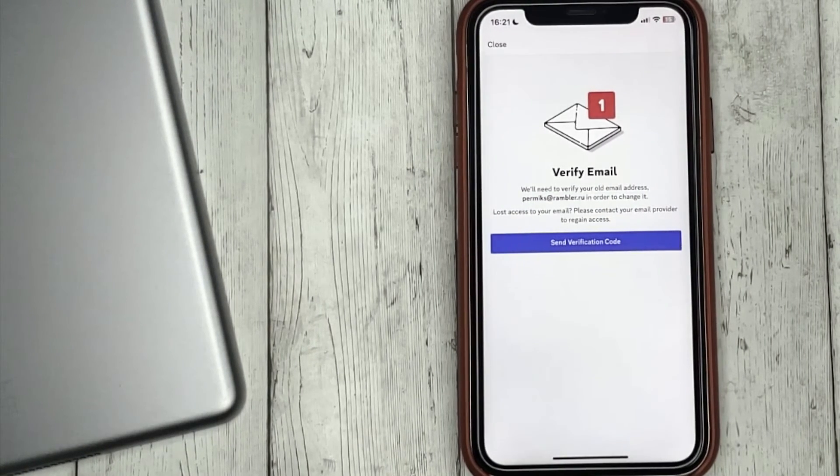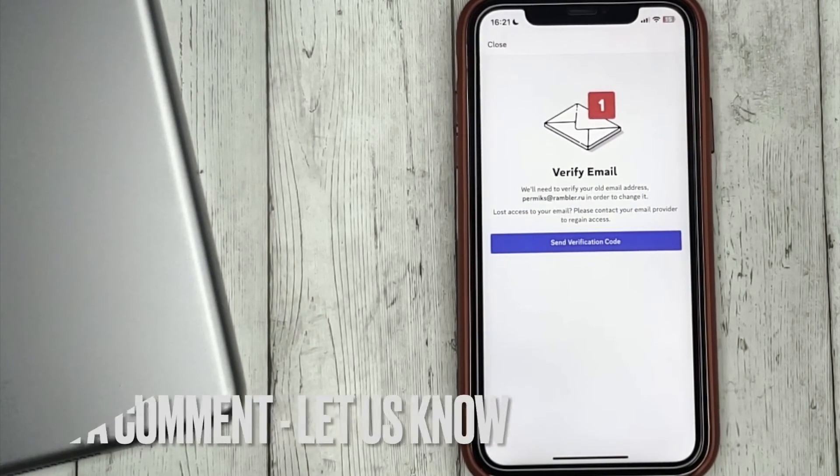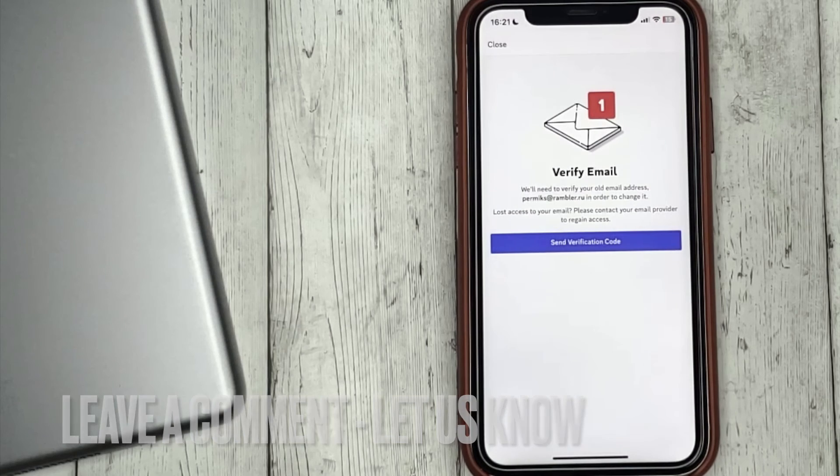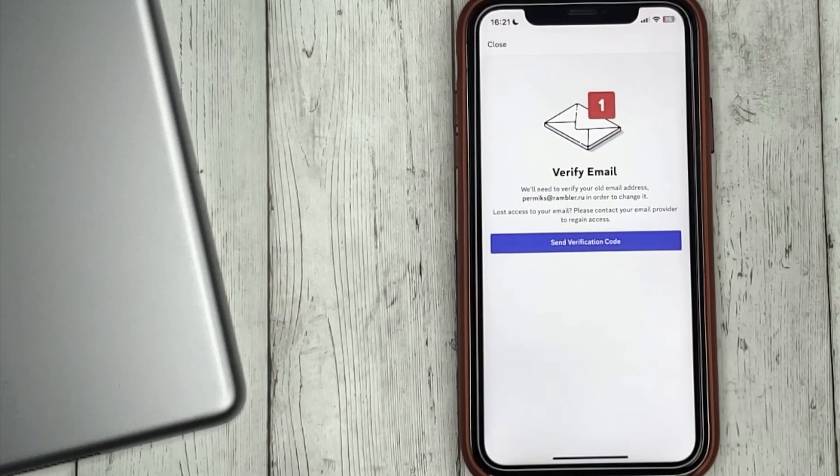Be sure to subscribe for more videos. Bye bye!